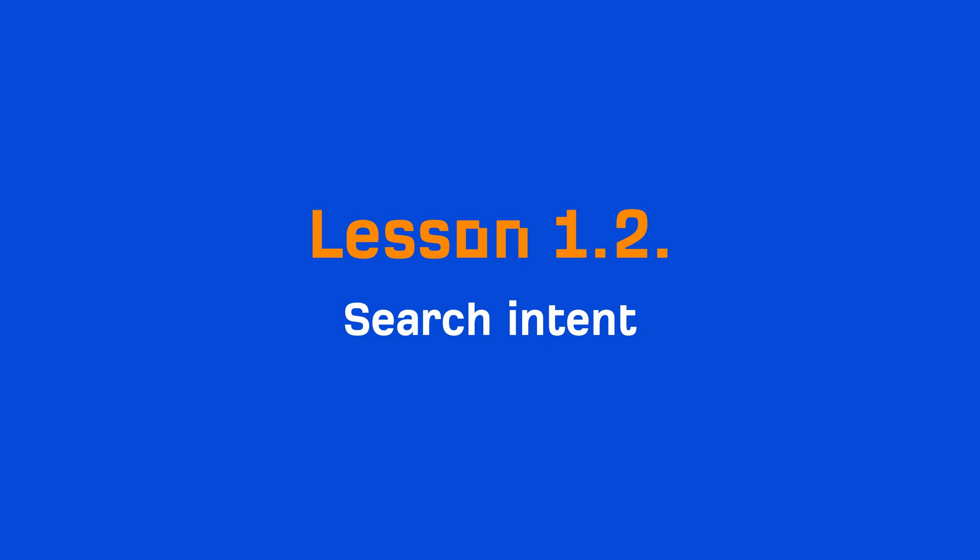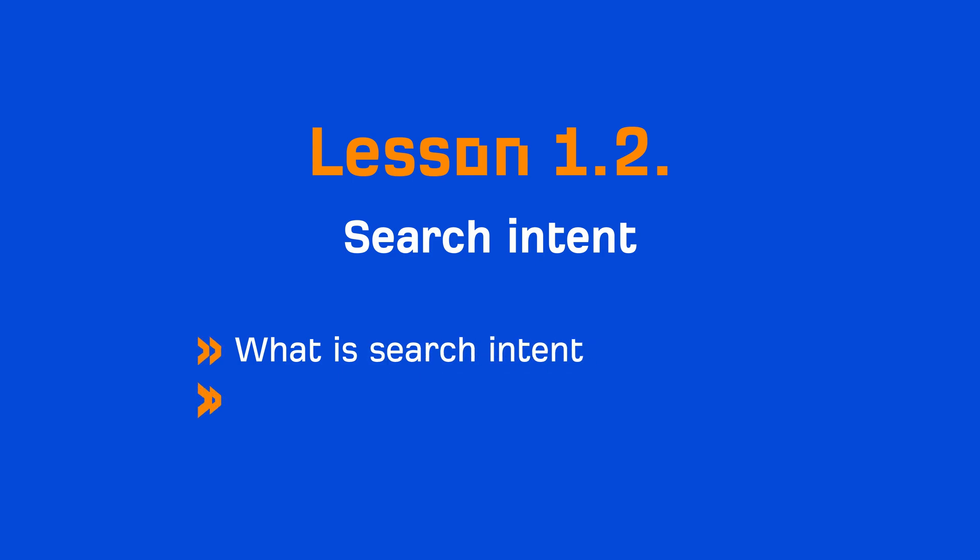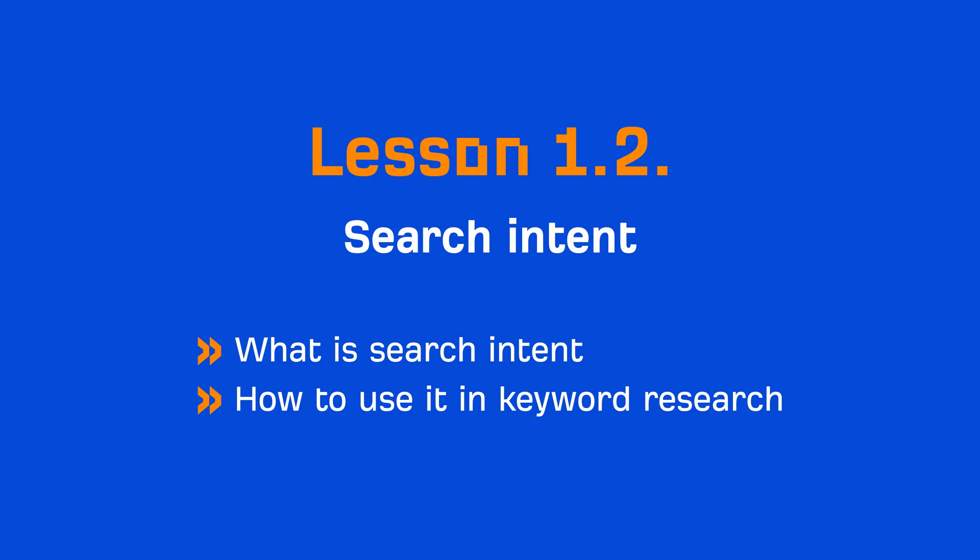I touched on this in the first lesson on SEO basics, but I really want to take some time to unpack what it is and how to use it in keyword research. Reason being, if you can't match searcher intent, then you probably aren't going to rank for your target keywords.